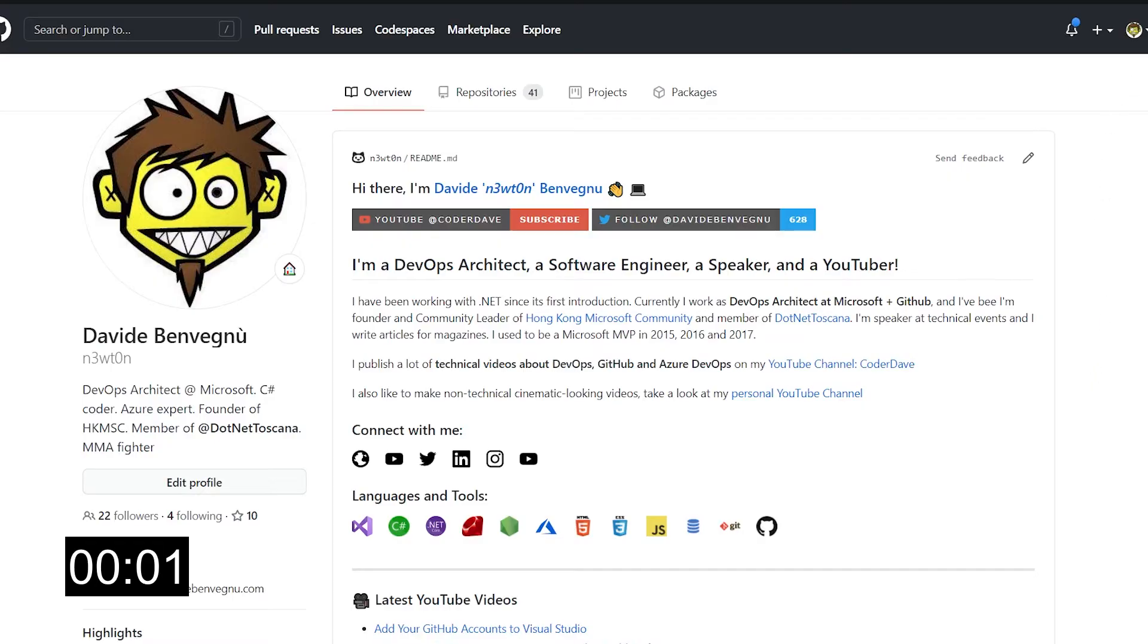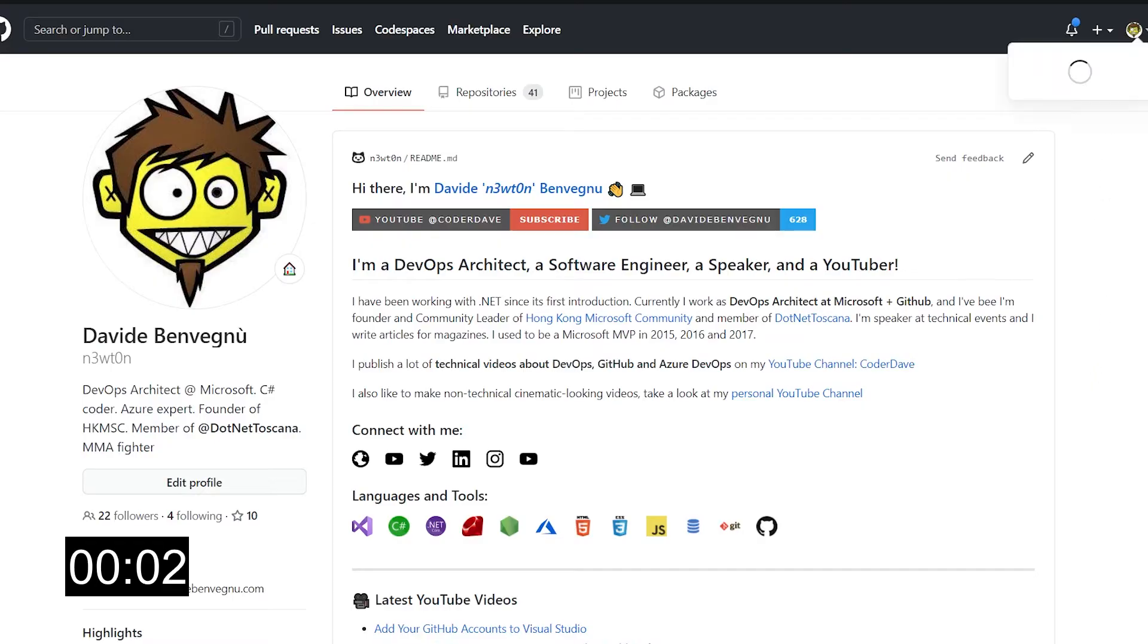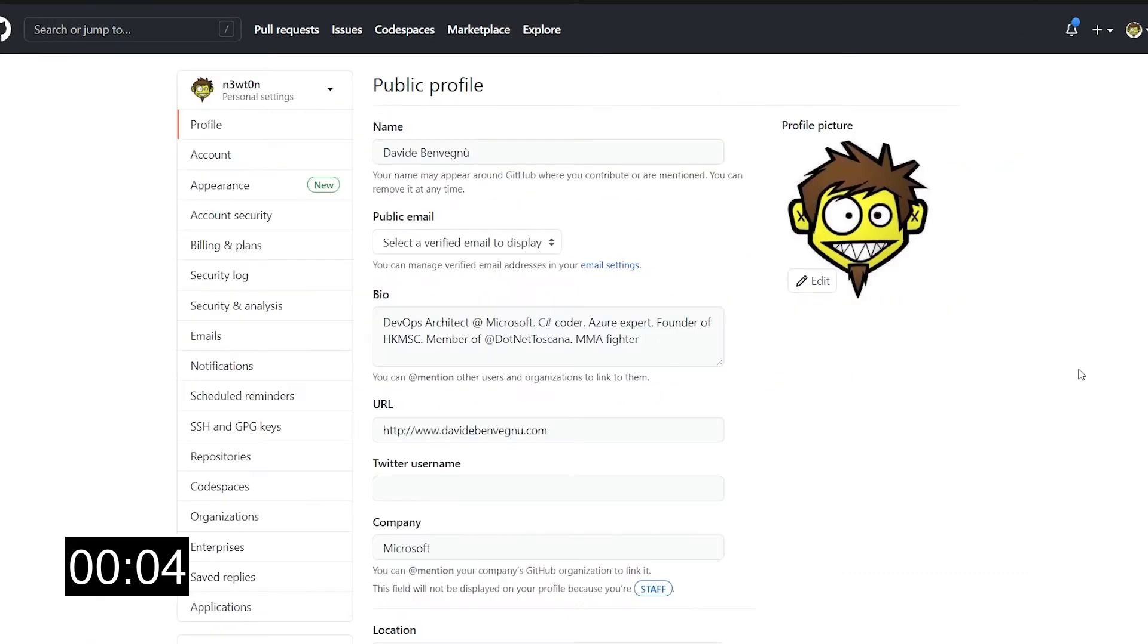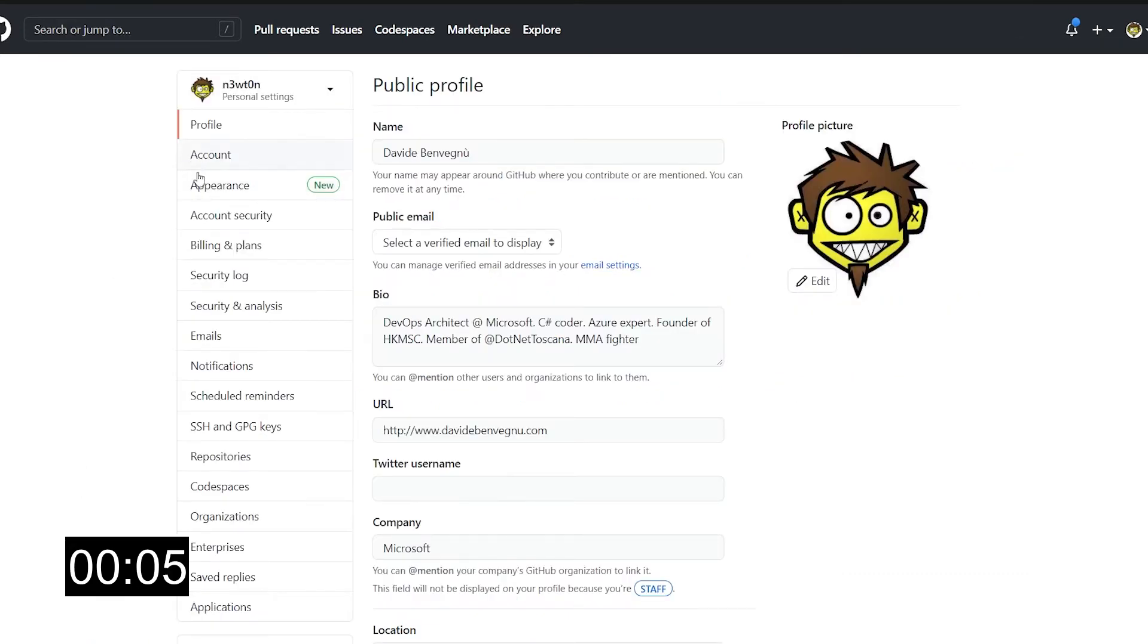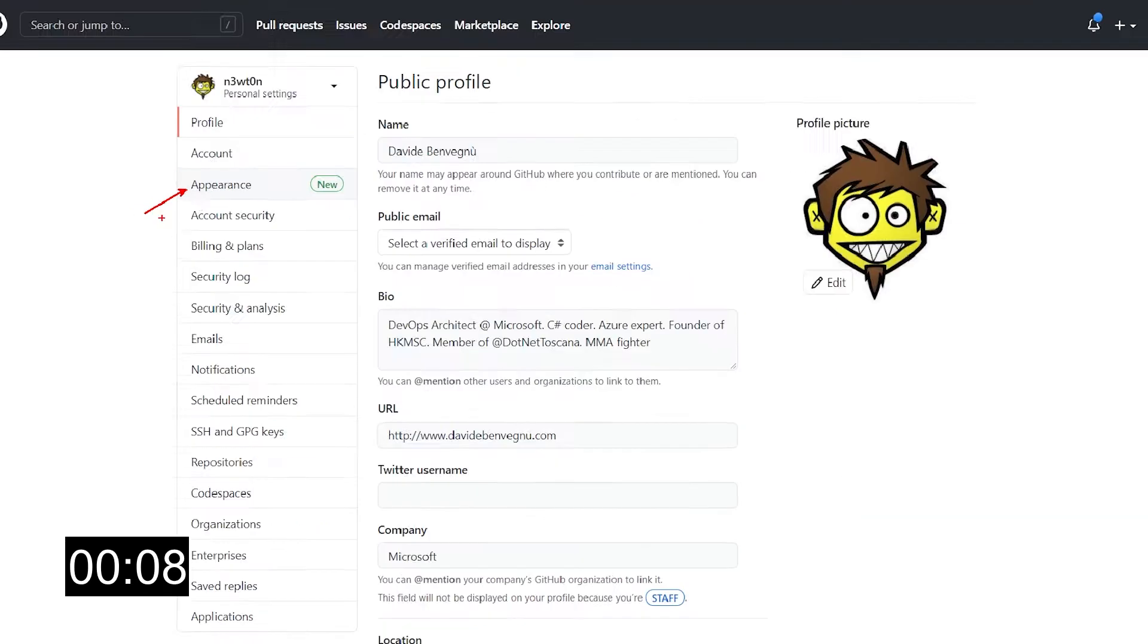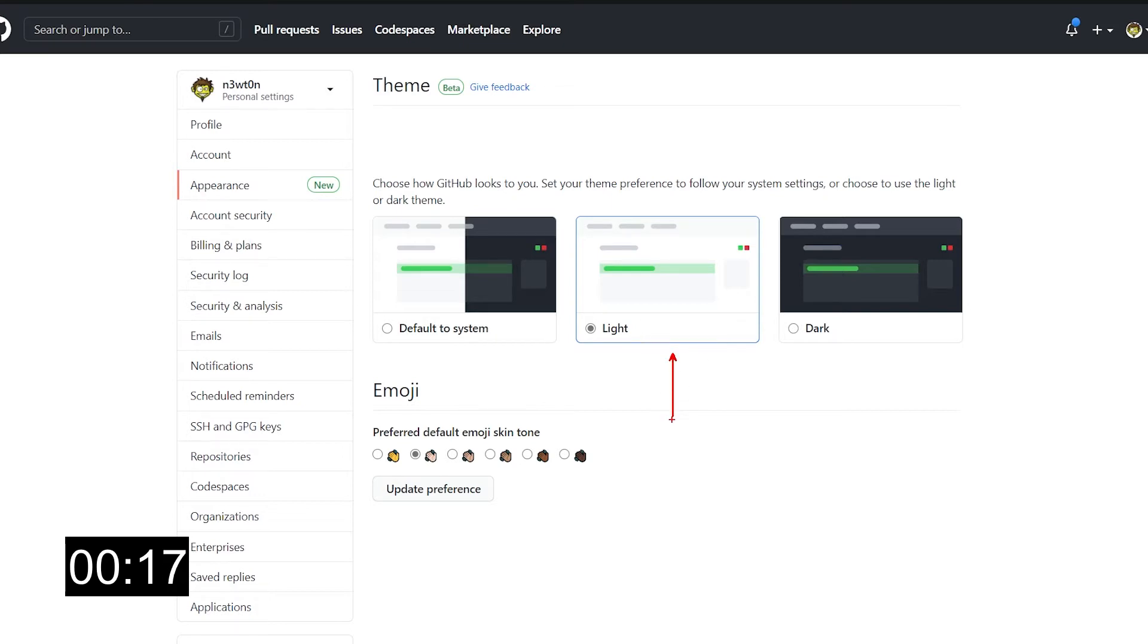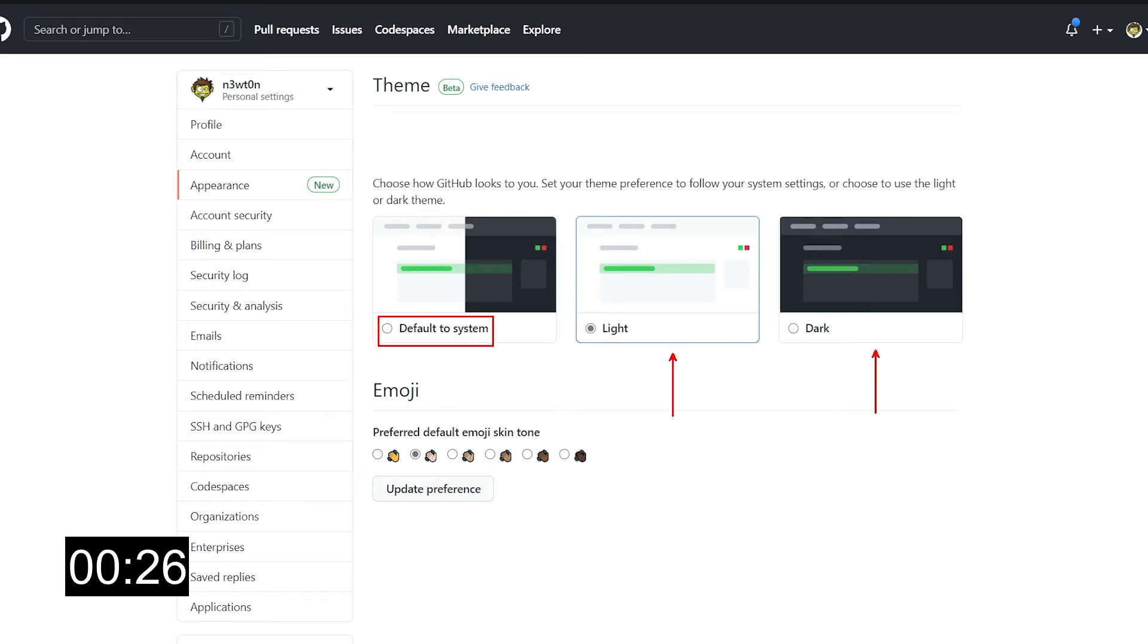First thing you have to do is go into the settings, and in here you now have this new appearance menu. When you click on it, here is where you're going to see this new theme selection. The light one in the middle over here is the usual one we are all used to use on GitHub. But now we also have this new dark theme, and we can also set to default to the system one.